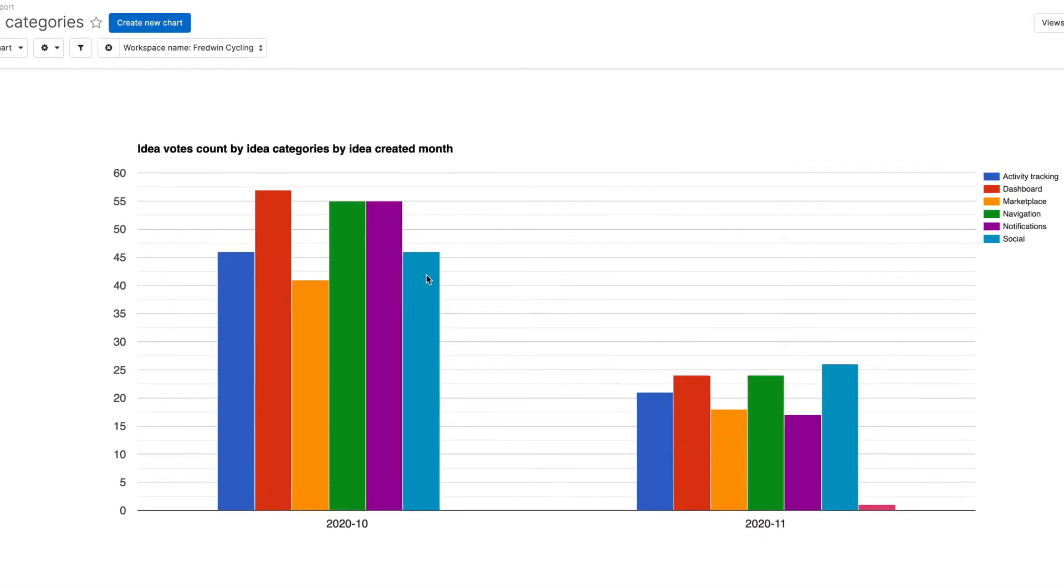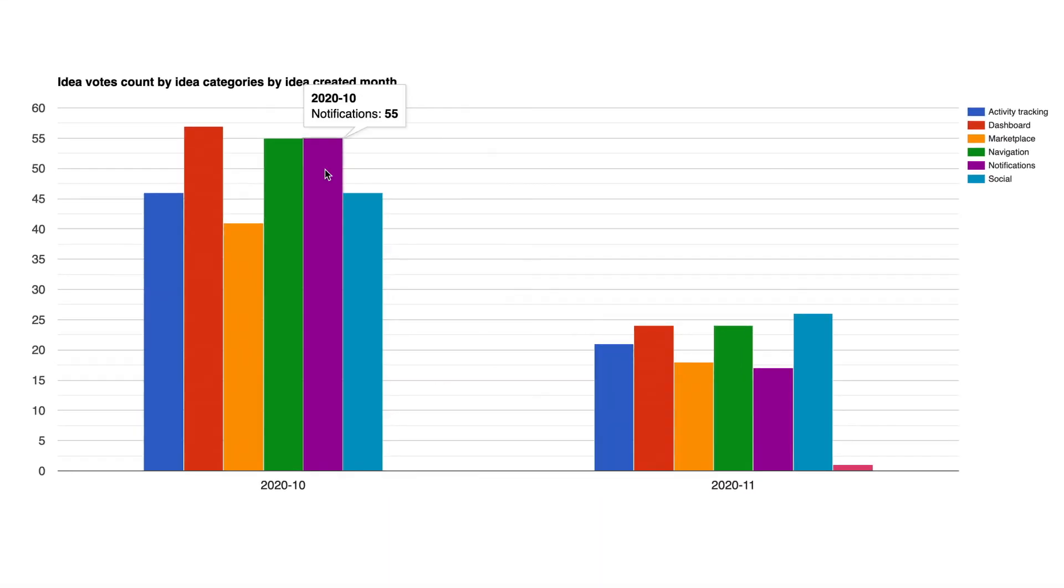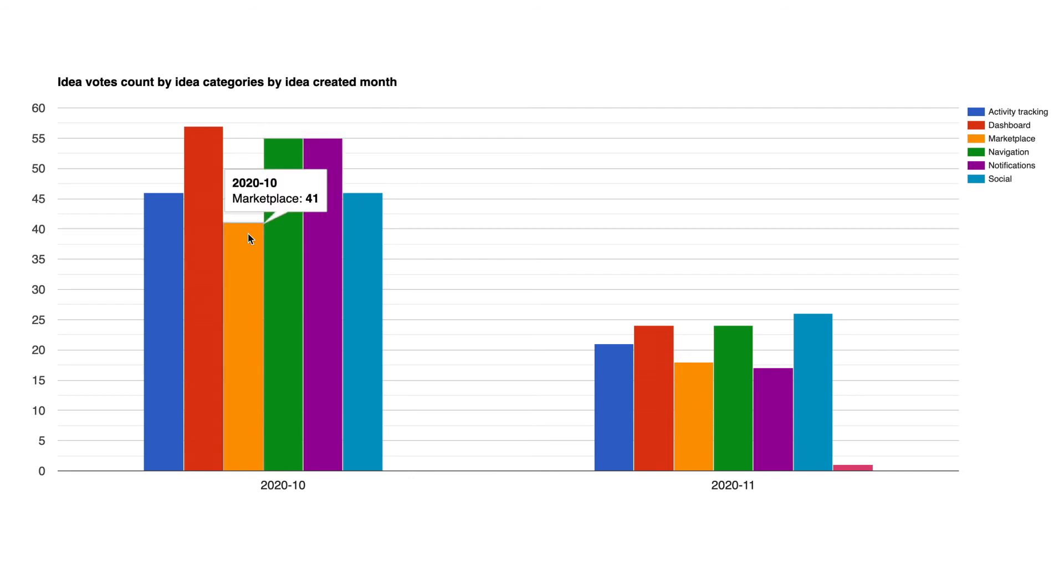Here, we created a bar chart to view trending ideas by category. You can clearly see what your customers are most interested in.